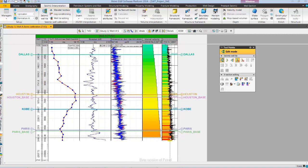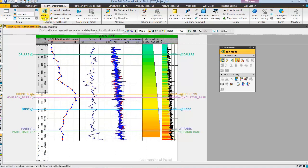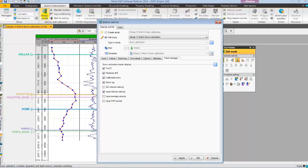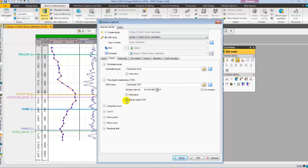As we are satisfied with sonic calibration, let's open Seismic Voltaire Dialog. Here in the output tab, we can save or set calibrated TDR as active TDR. Let's set calibrated TDR as active TD as we will be using calibrated TD relation for synthetic generation.